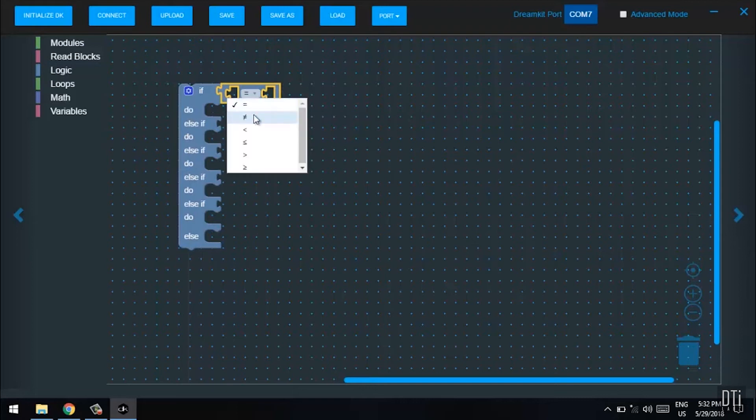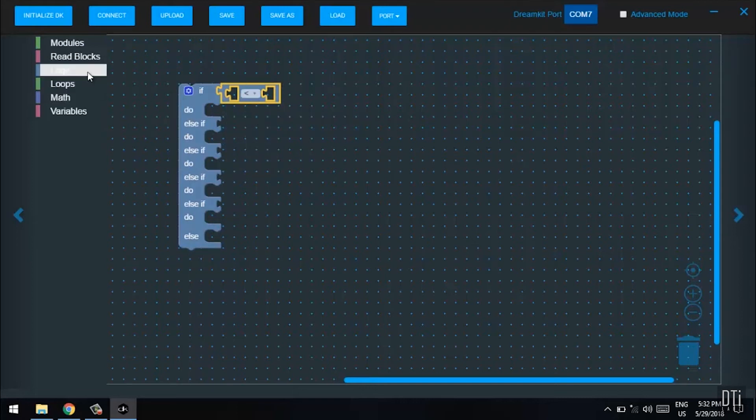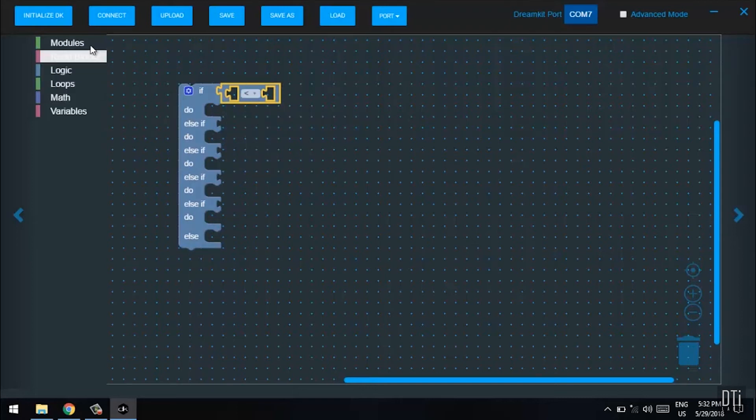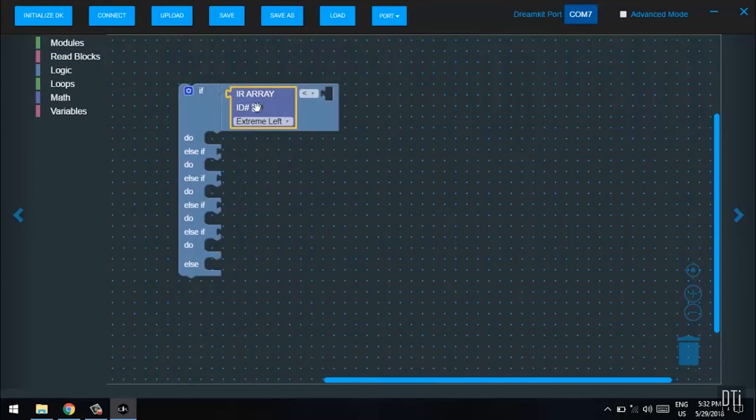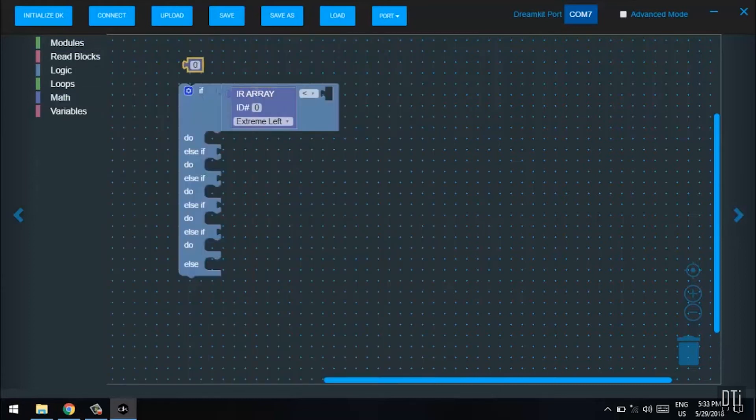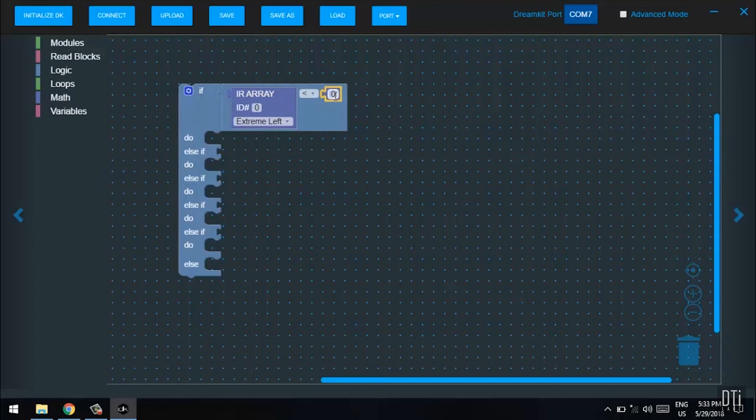Go to logic and select the third block where we will be comparing. Make it less than, then go to modules and pull out the IR array marked extreme left. For the extreme left, the value is 50.